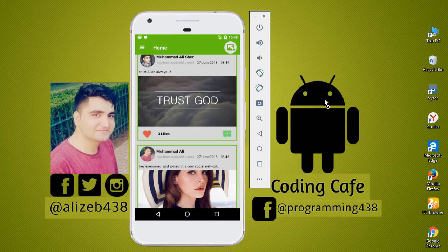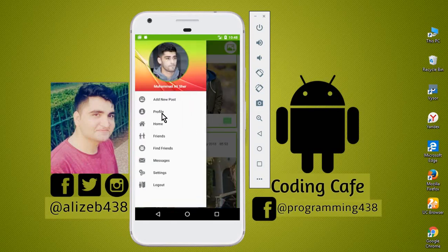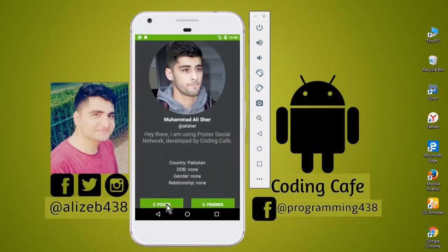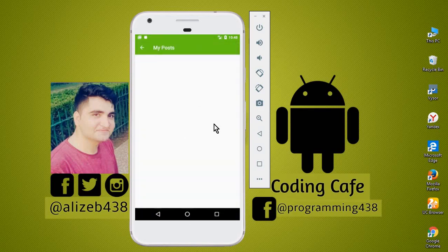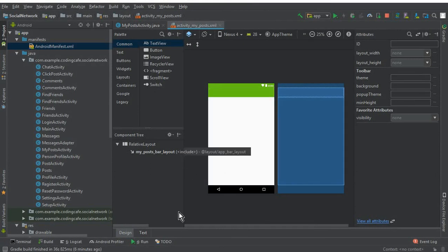Hello guys, welcome back to Coding Cafe. In this video we will retrieve all the posts of an online user. Whenever a user clicks on a post, in this activity we will display all the posts that user has uploaded. So we will work on that in this video tutorial.